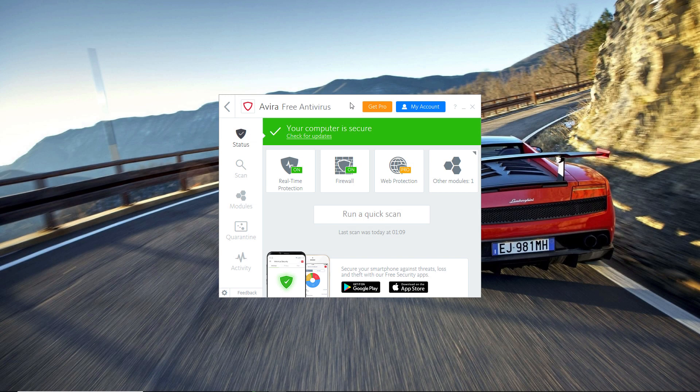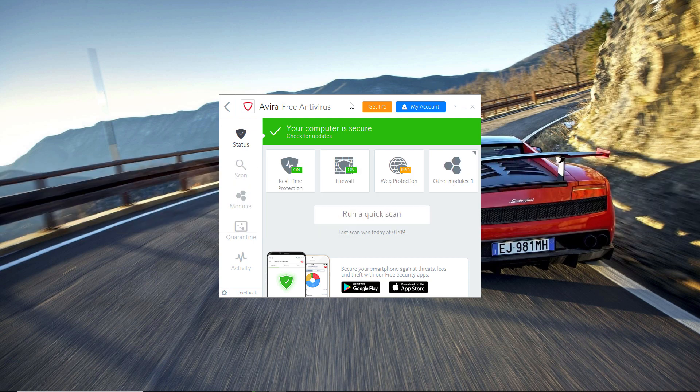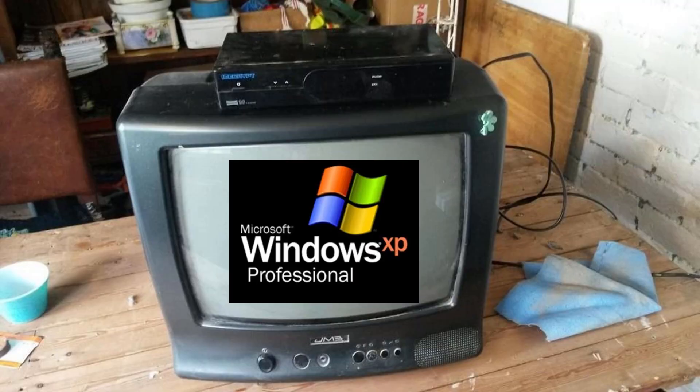At number 4 we have Avira Antivirus. This is one of the oldest antiviruses out there, but the number one problem I have with it is the interface. I mean, look at it—this thing looks ugly. It looks like I'm running Windows XP on a black and white old box TV.